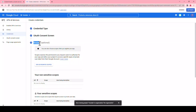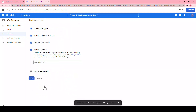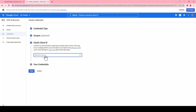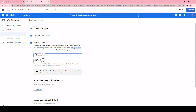The next screen is scopes. Scroll down and click save and continue. On this page, select application type from the drop-down menu and click on web application. The name field is selected by default, and you can edit it as per your requirement.